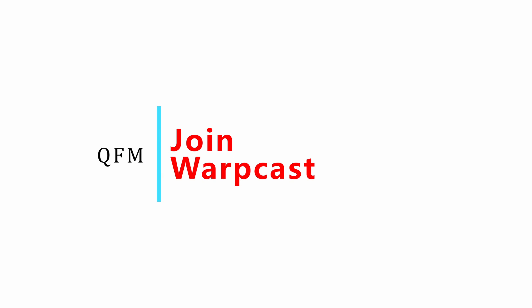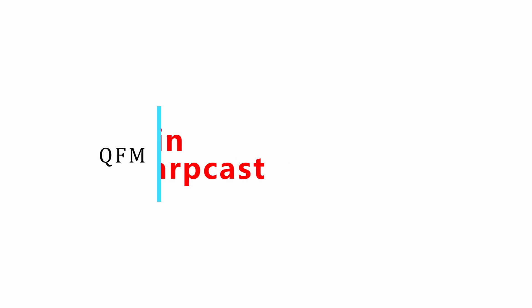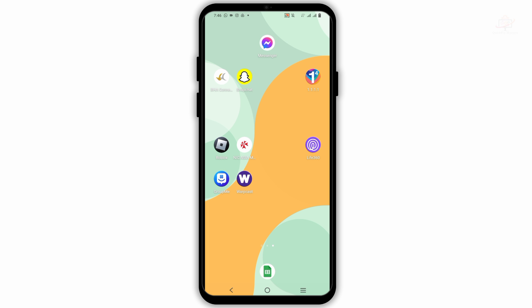How do I join the webcast? Hey guys, welcome back to the channel. If you want to join the webcast, it is a digital networking platform for communication. It is available on the Google Play Store and Apple Store as well.